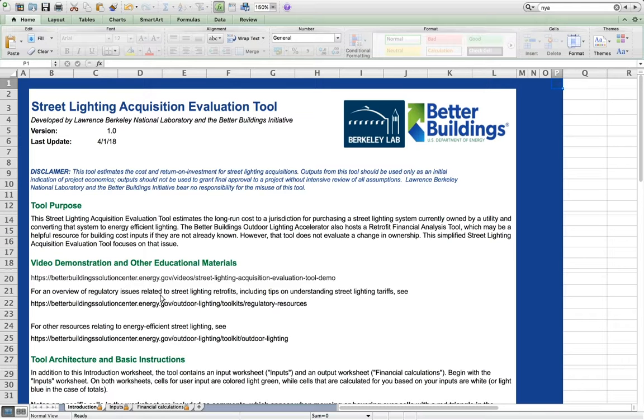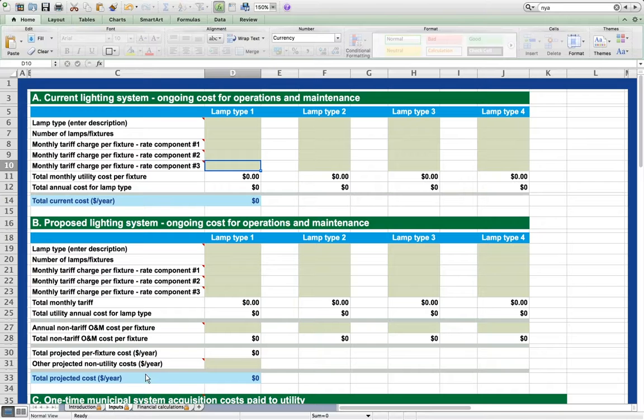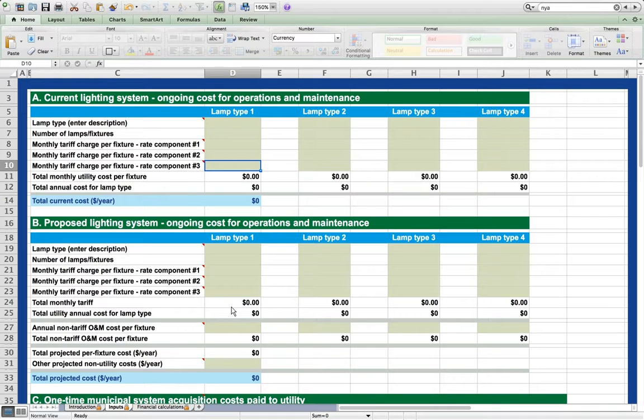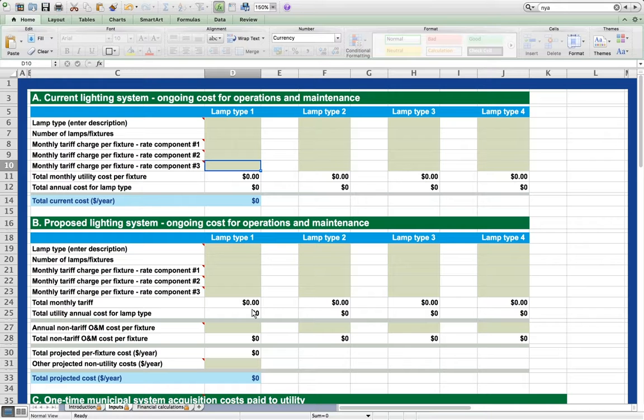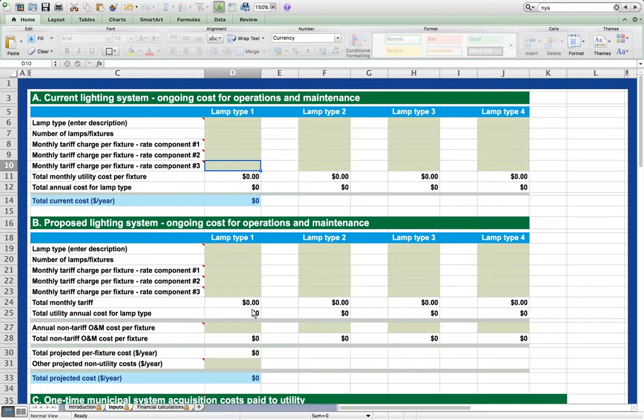The Inputs worksheet is where most users will spend most of their time. It takes in information about the costs and revenues from both the current and proposed street lighting systems, as well as costs and revenues that would obtain to purchasing the system. We will work through this sheet in more detail momentarily.